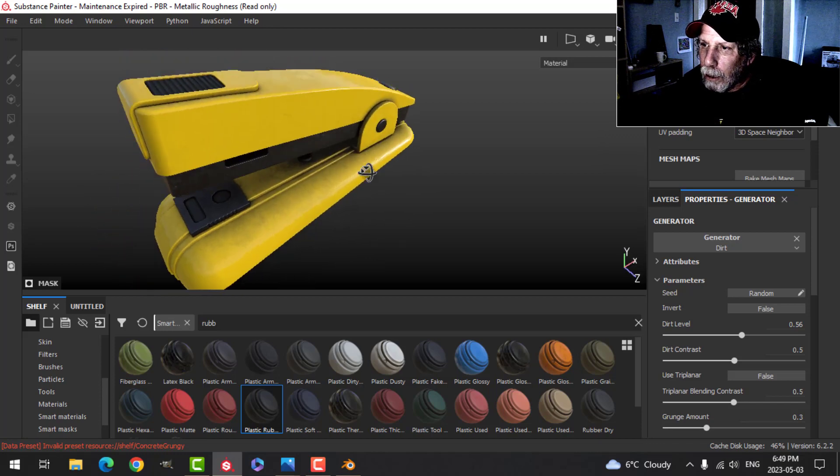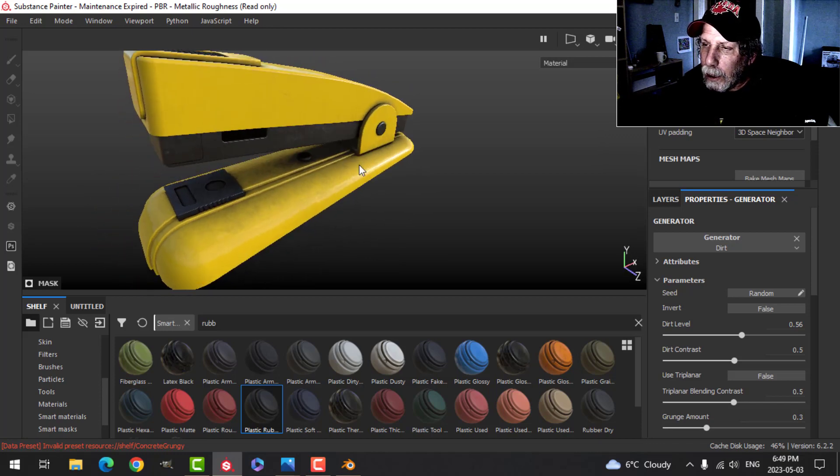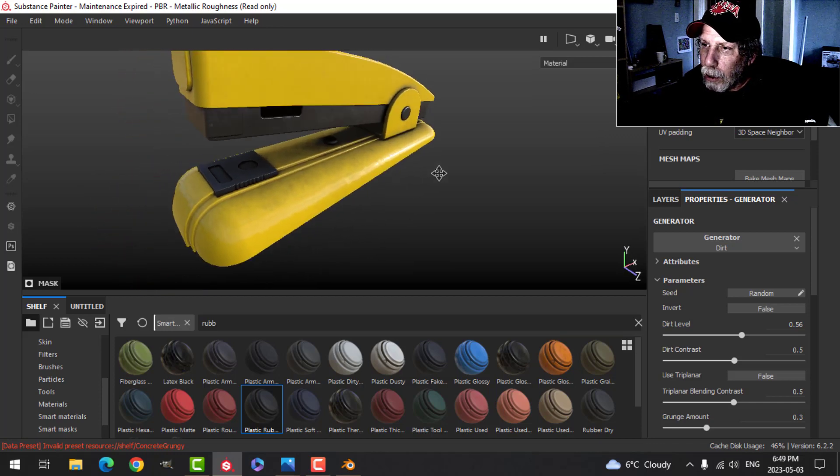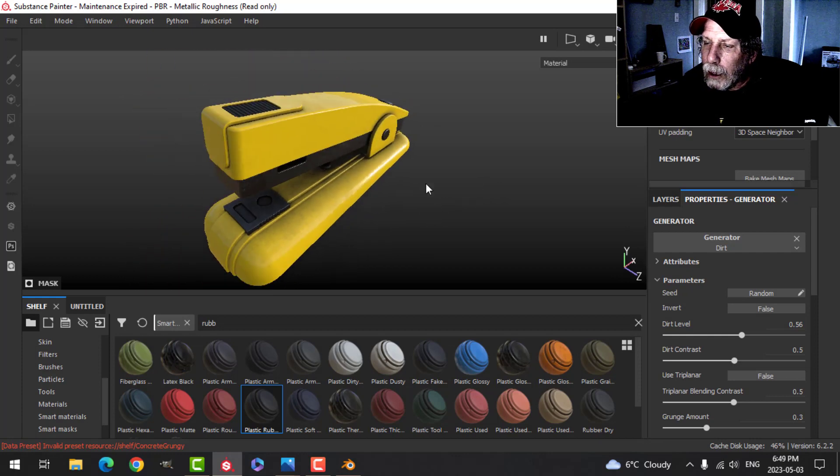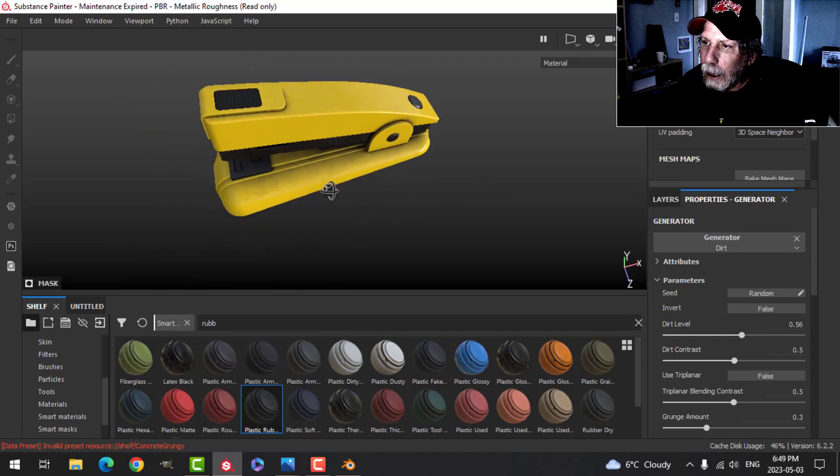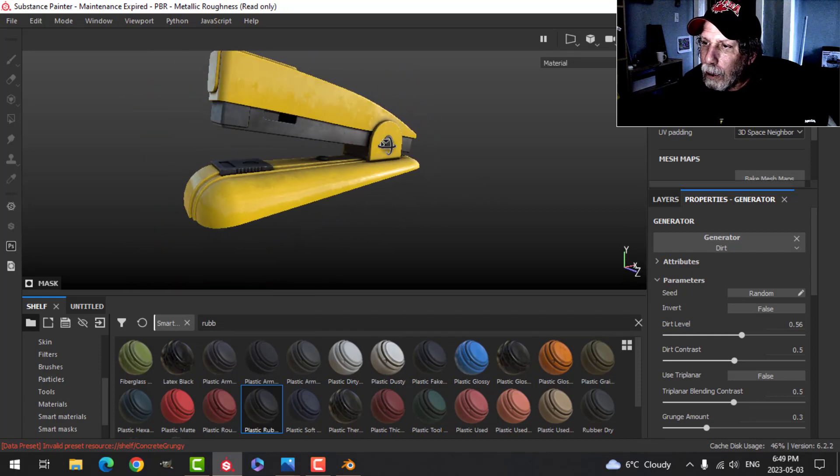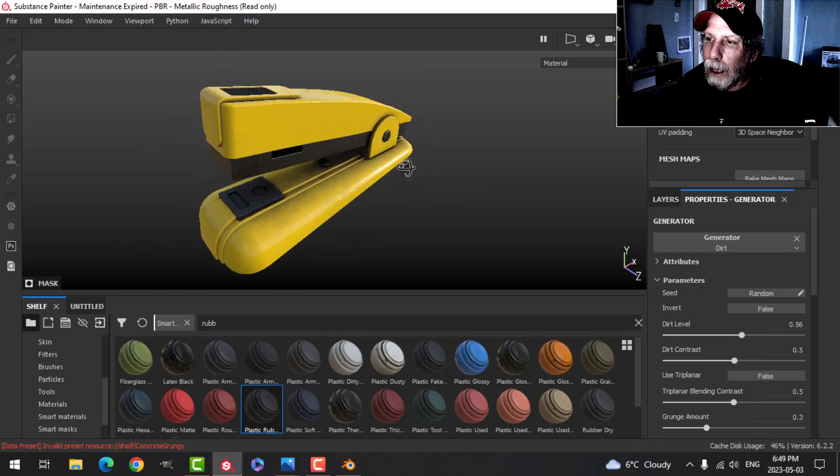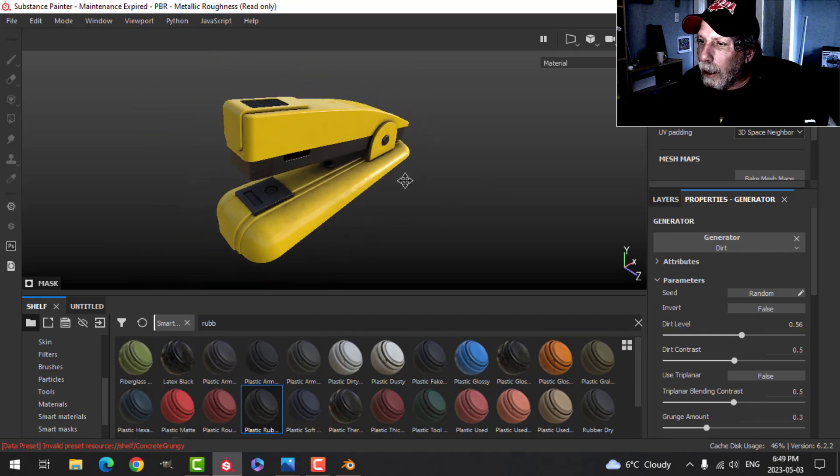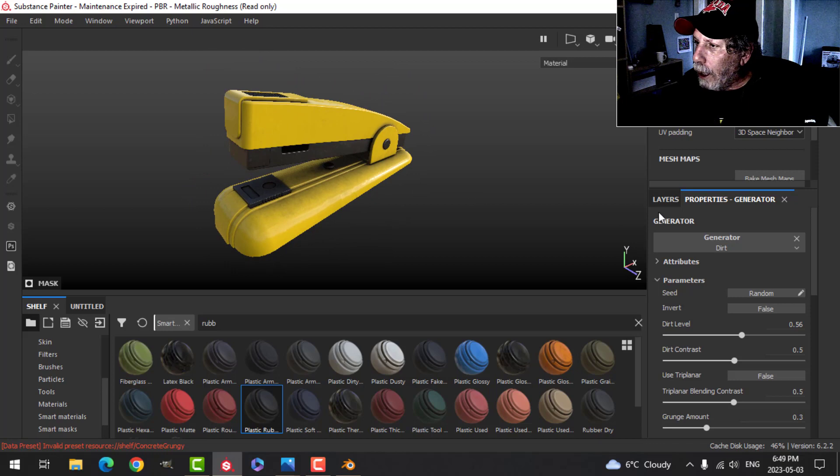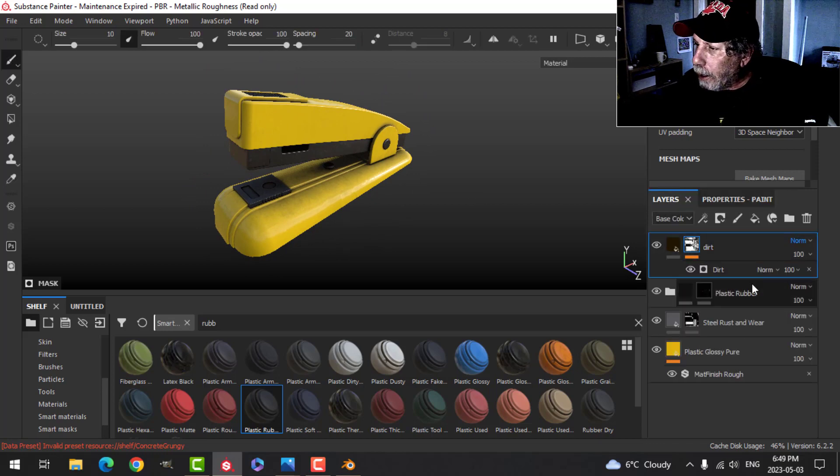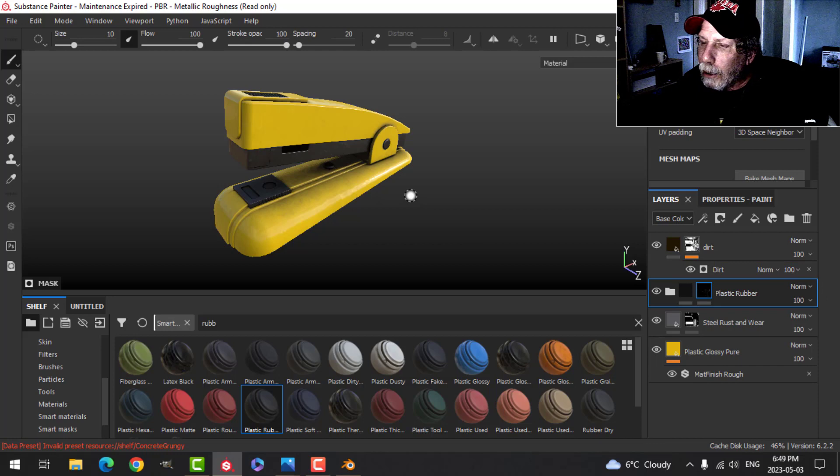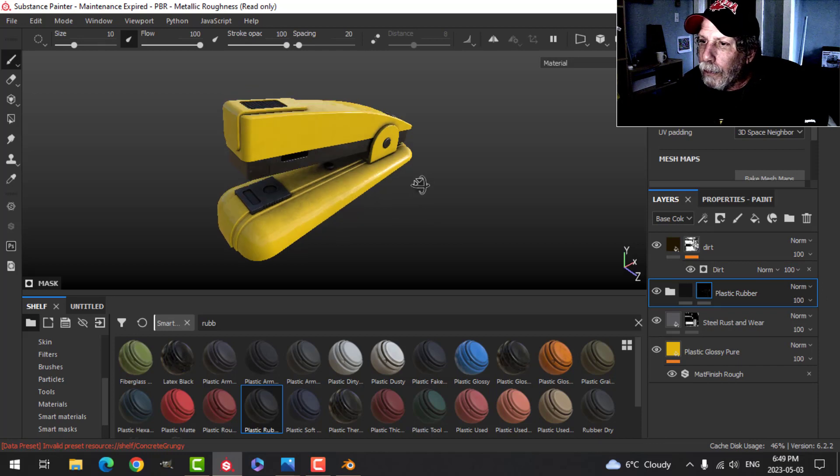So somewhat used but not too bad. That really darkens up the metal and puts that sort of occlusion kind of look, and I like that. So I'm happy with that. So we'll leave that dirt there. I'll just label that as dirt.